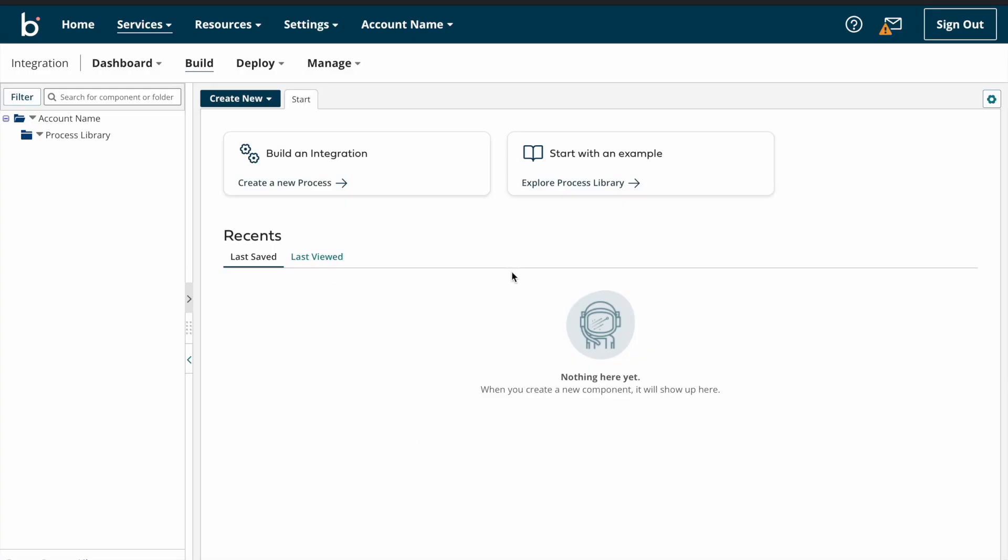Yeah, this is the Boomi integration page, right? And this is called as component explorer. The structure of this is a tree model.